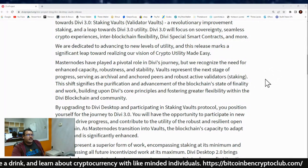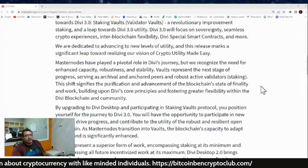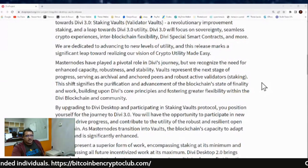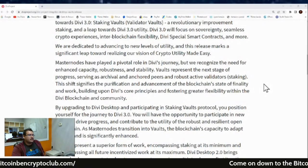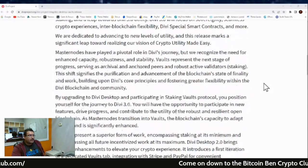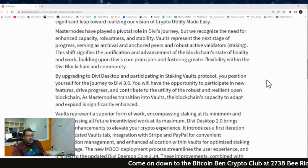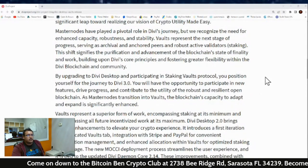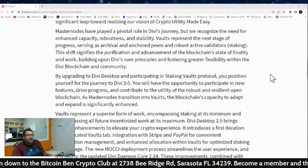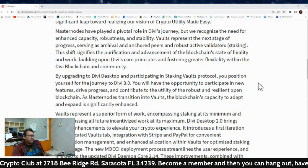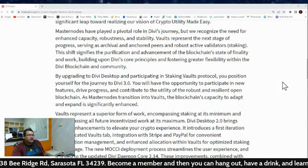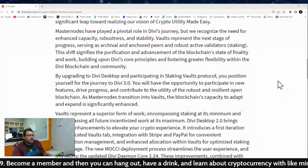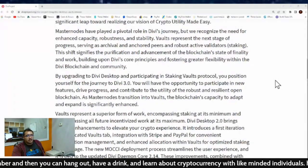This shift signifies the purification and advancement of the blockchain's state of finality and work, building upon Divi's core principles and fostering greater flexibility within the Divi blockchain and community. By upgrading to Divi Desktop and participating in the staking vaults protocol, you position yourself for the journey to Divi 3.0. You will have the opportunity to participate in new features, drive progress, and contribute to the utility of the robust and resilient open blockchain as masternodes transition into vaults.